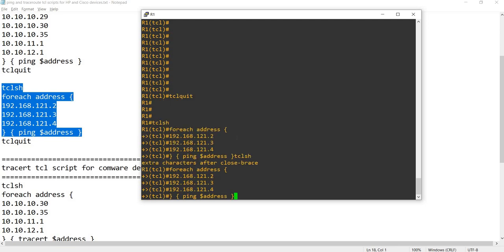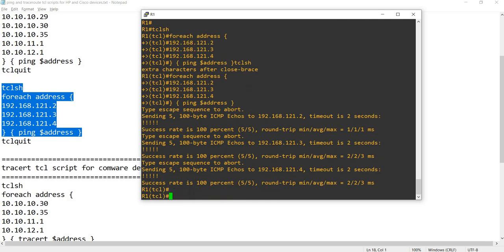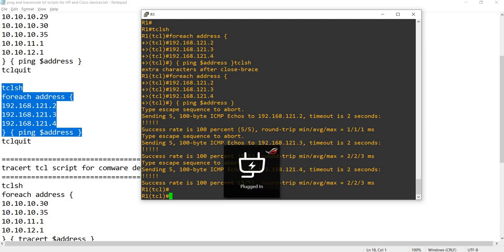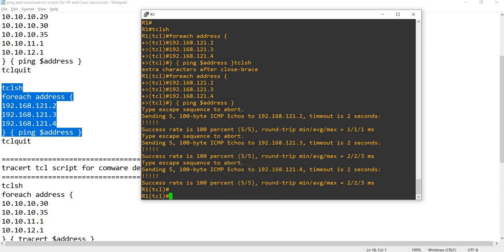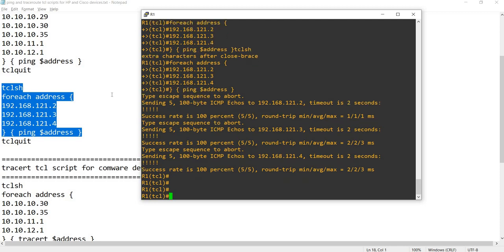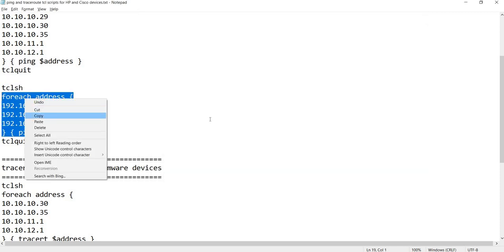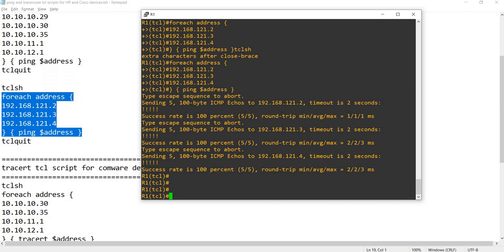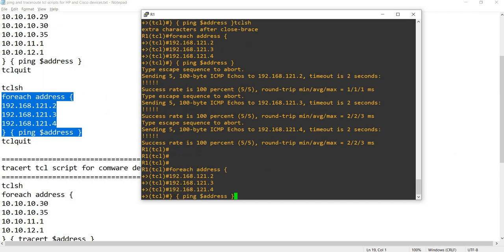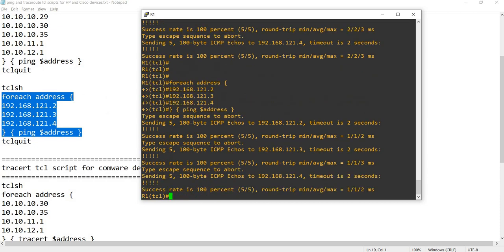There's some error - extra characters after close brace. Let me do the command again. Enter. Okay, now it runs properly.